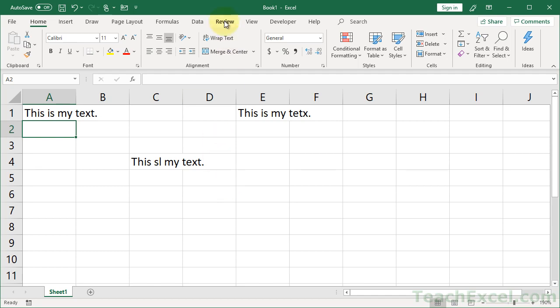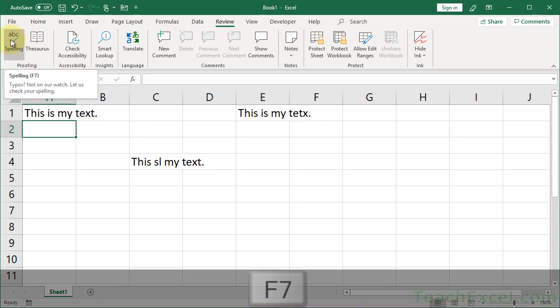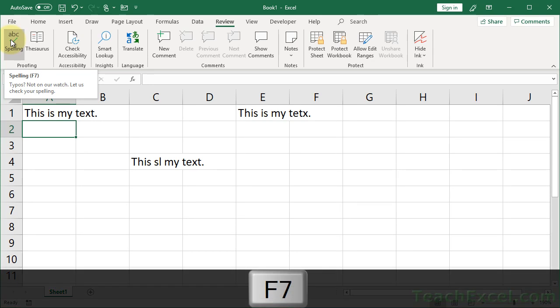So, what we can do is go to the Review tab, and we have this lovely little feature, Spell Check. Just click this, or you can see the keyboard shortcut right there, F7.